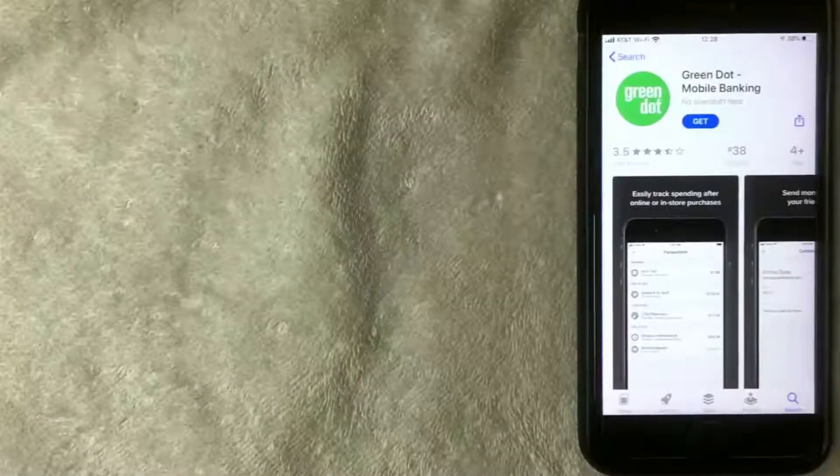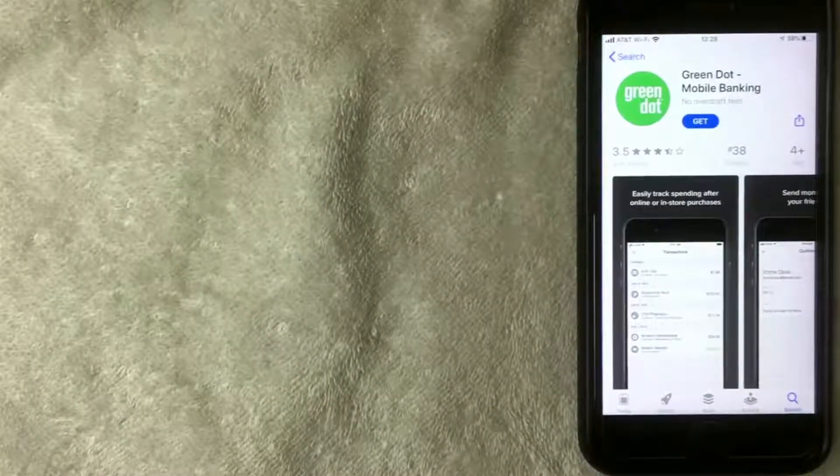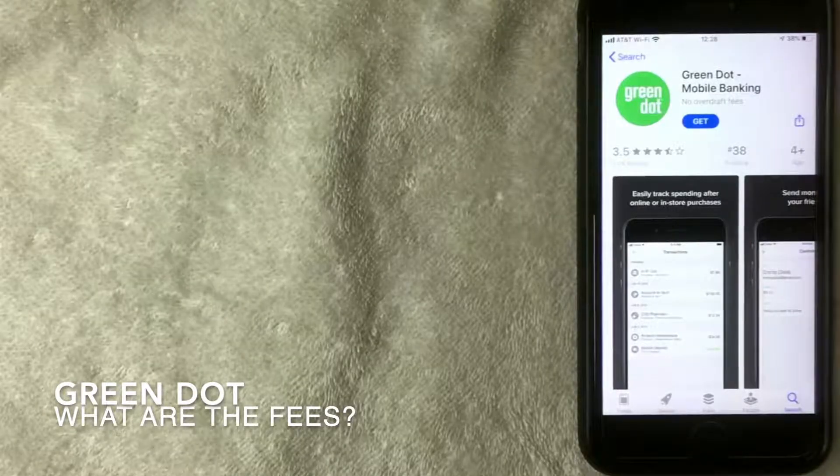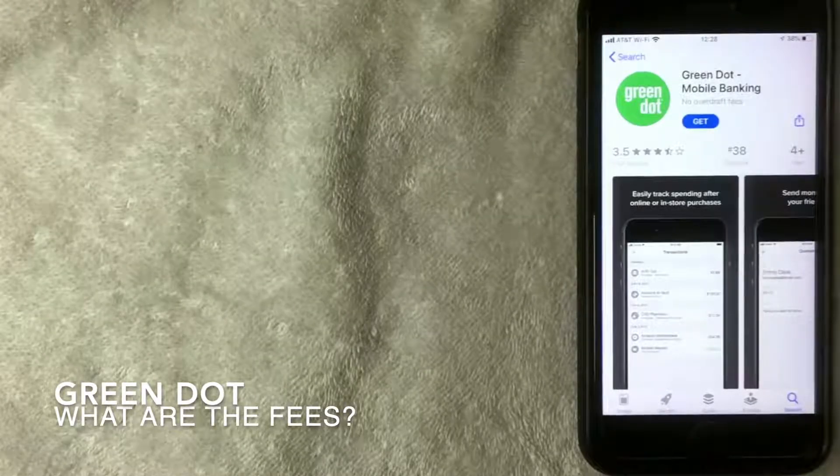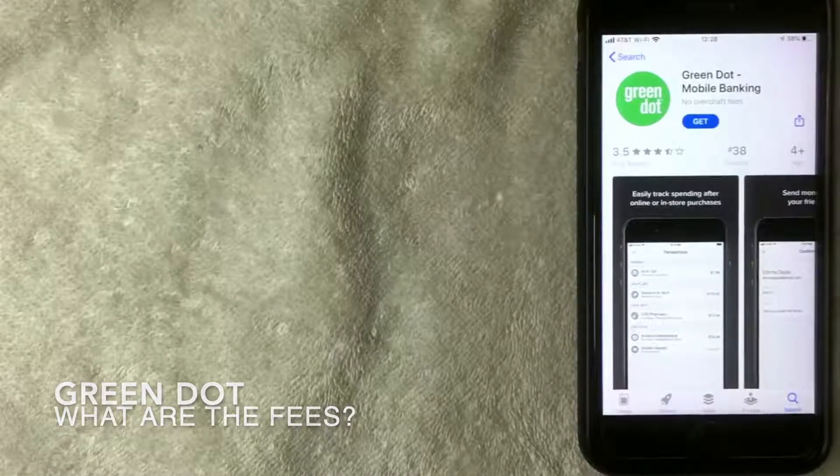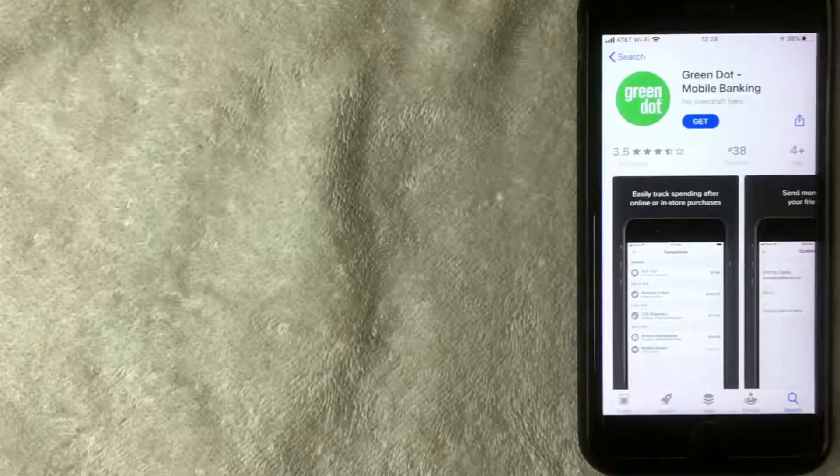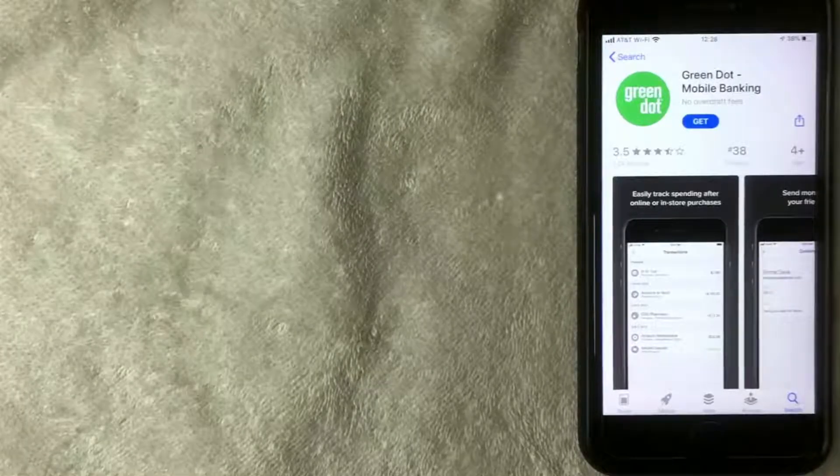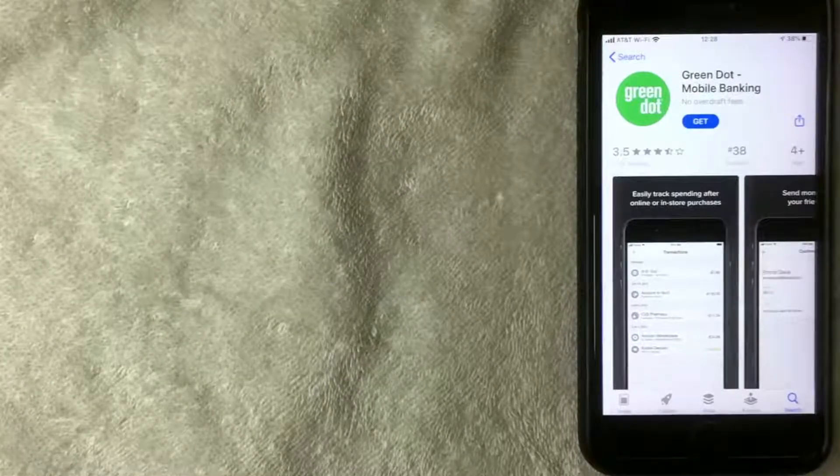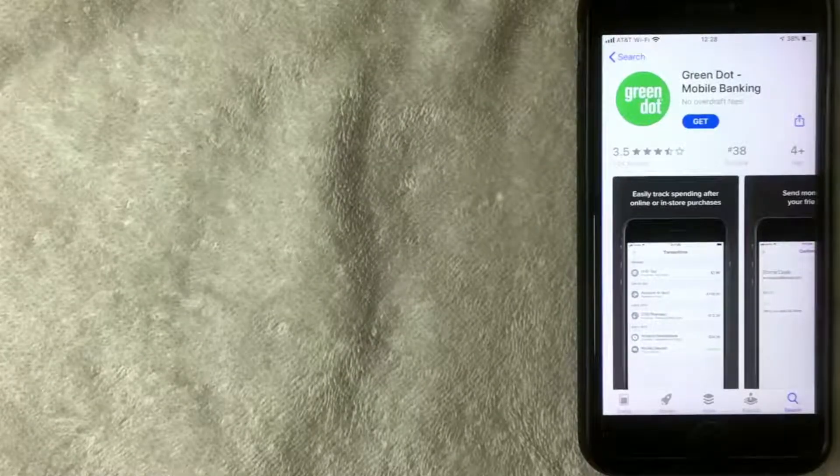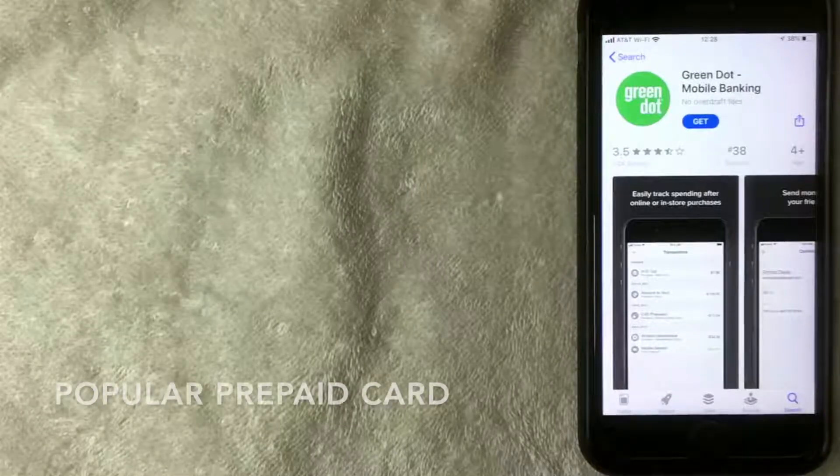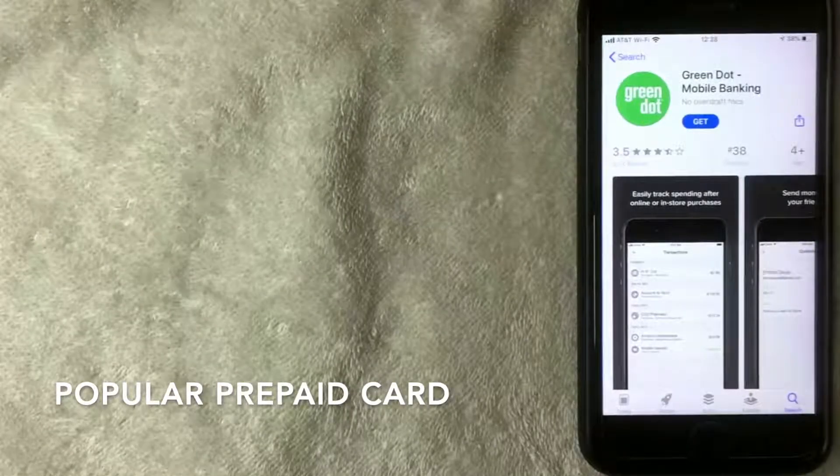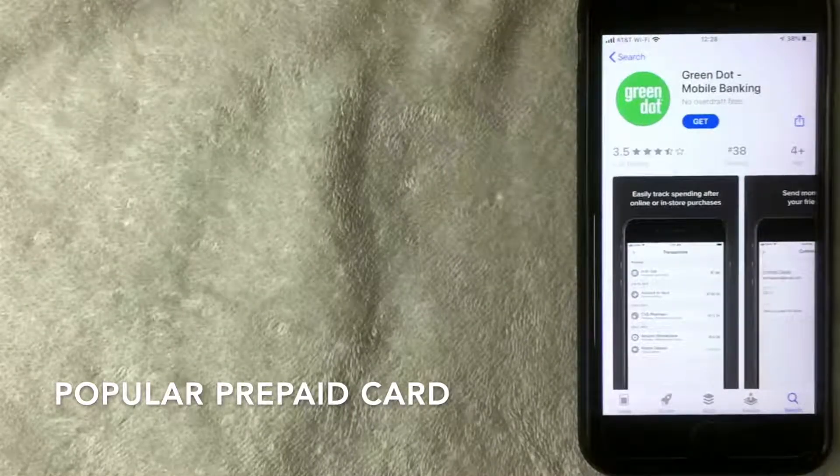Hey, welcome back guys. So today on this video we're talking about Green Dot, and more specifically we're talking about the Green Dot prepaid card fees. First off, if you're not familiar with Green Dot, it is one of the more popular prepaid debit cards out there on the market.